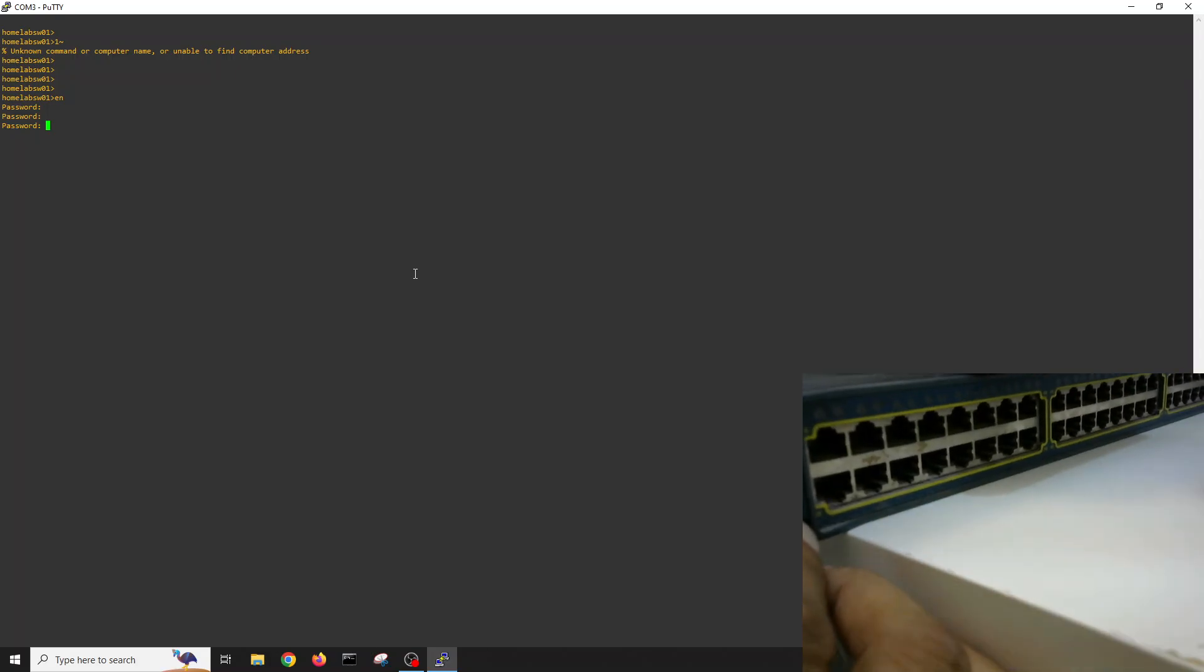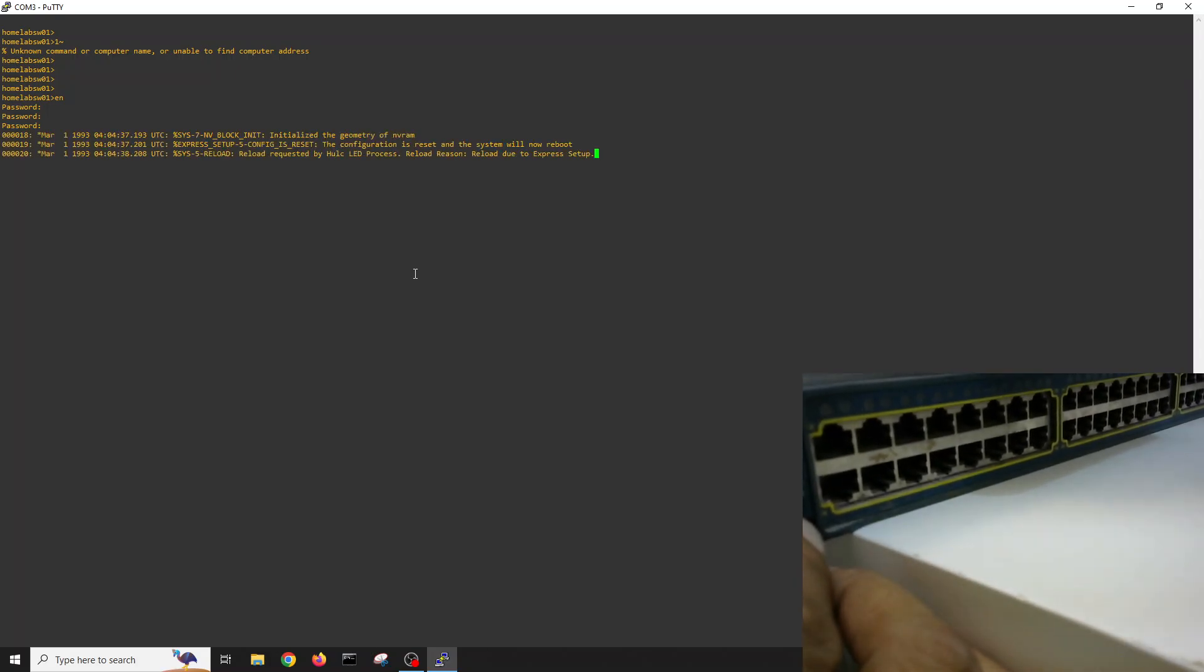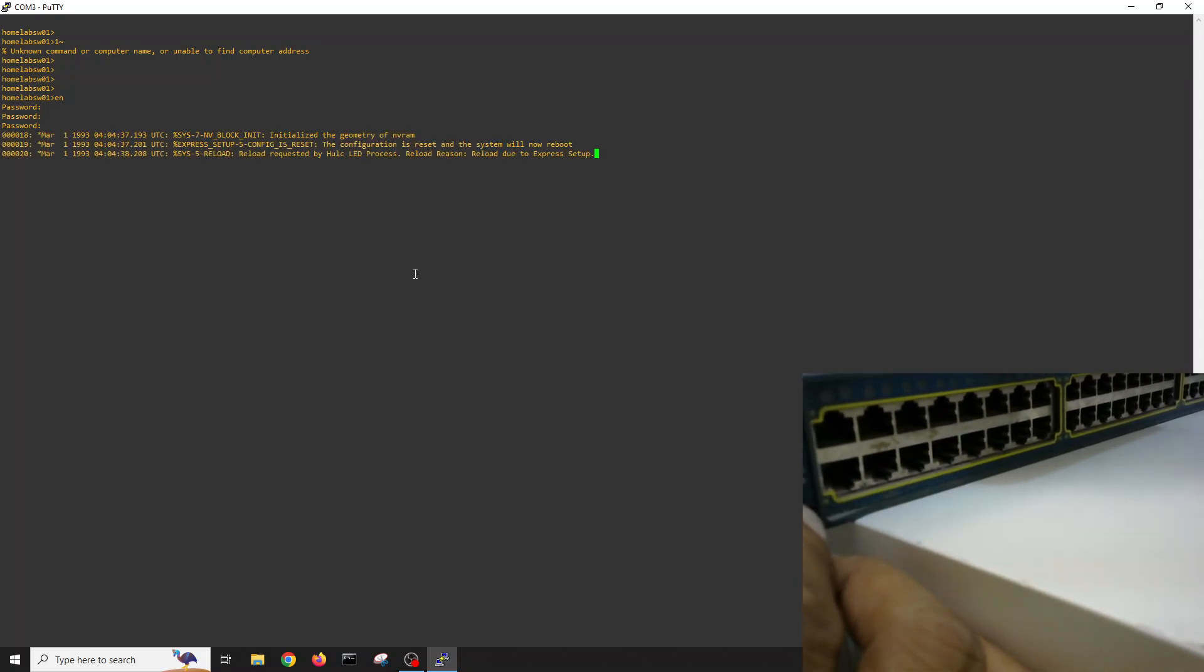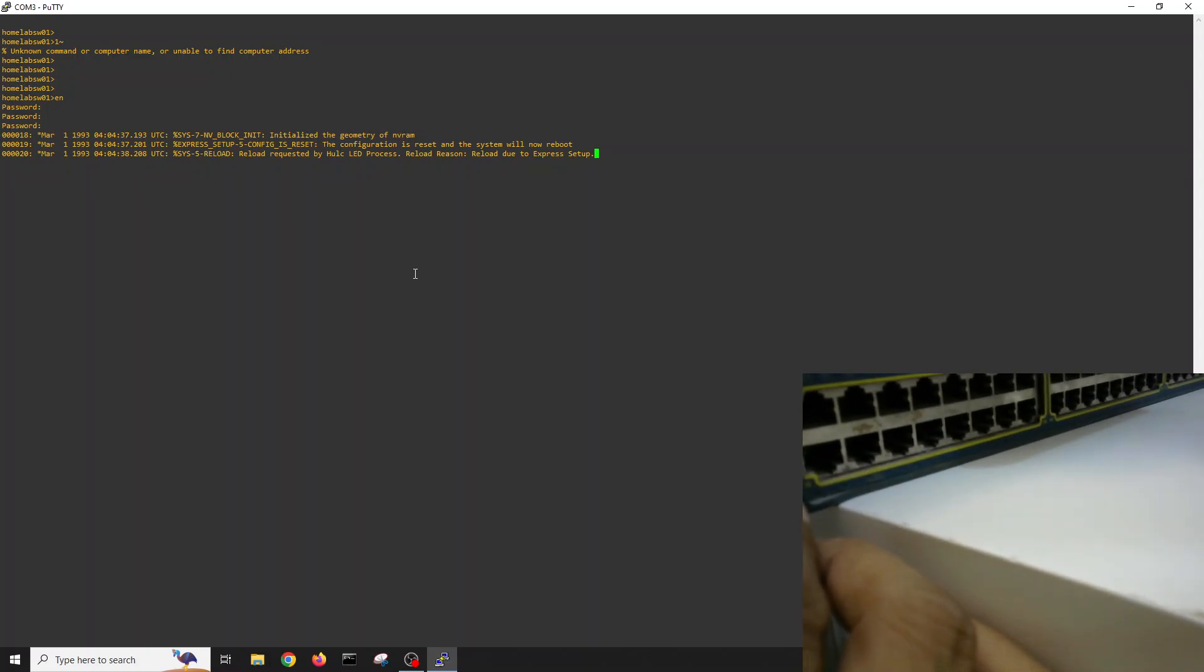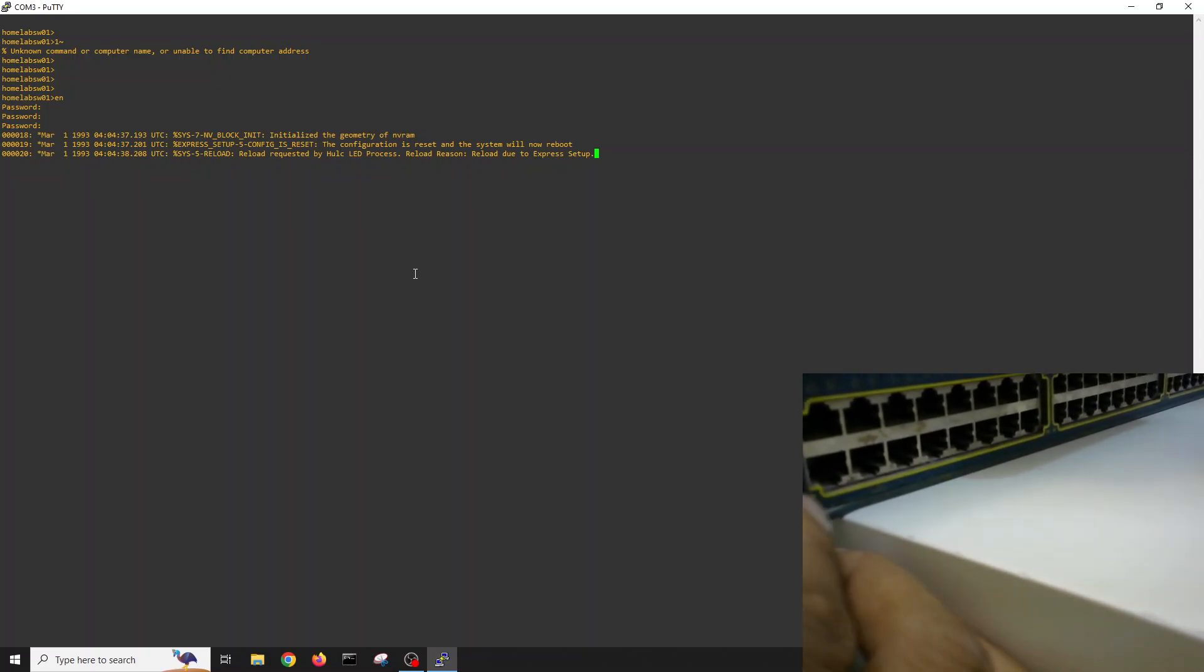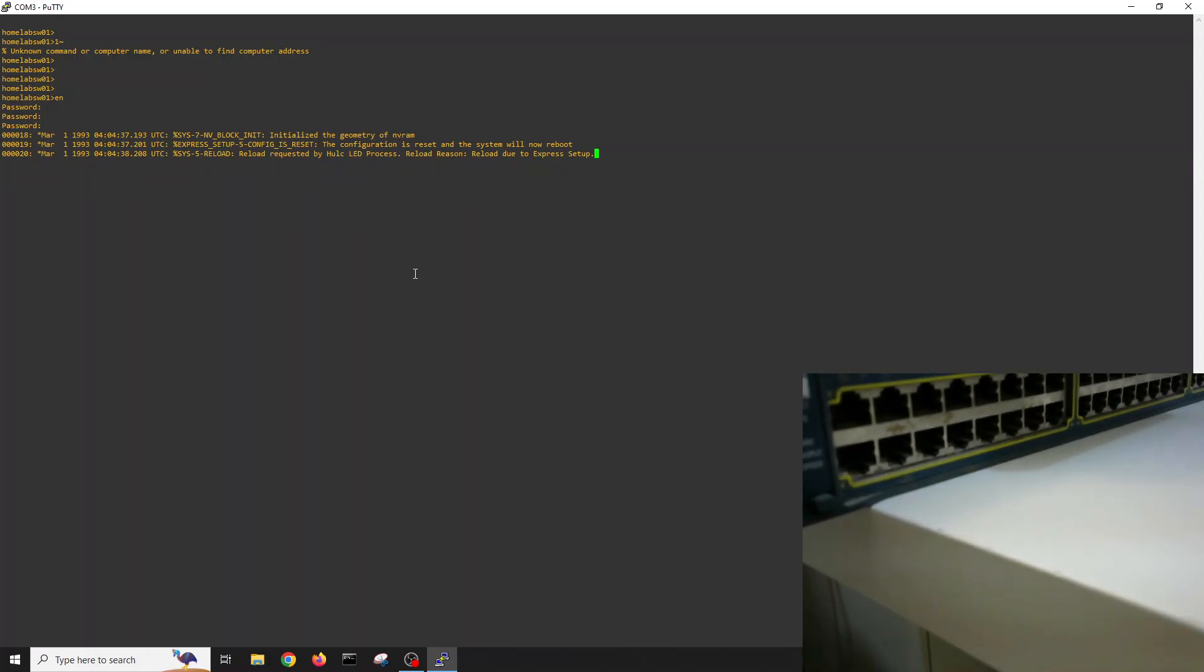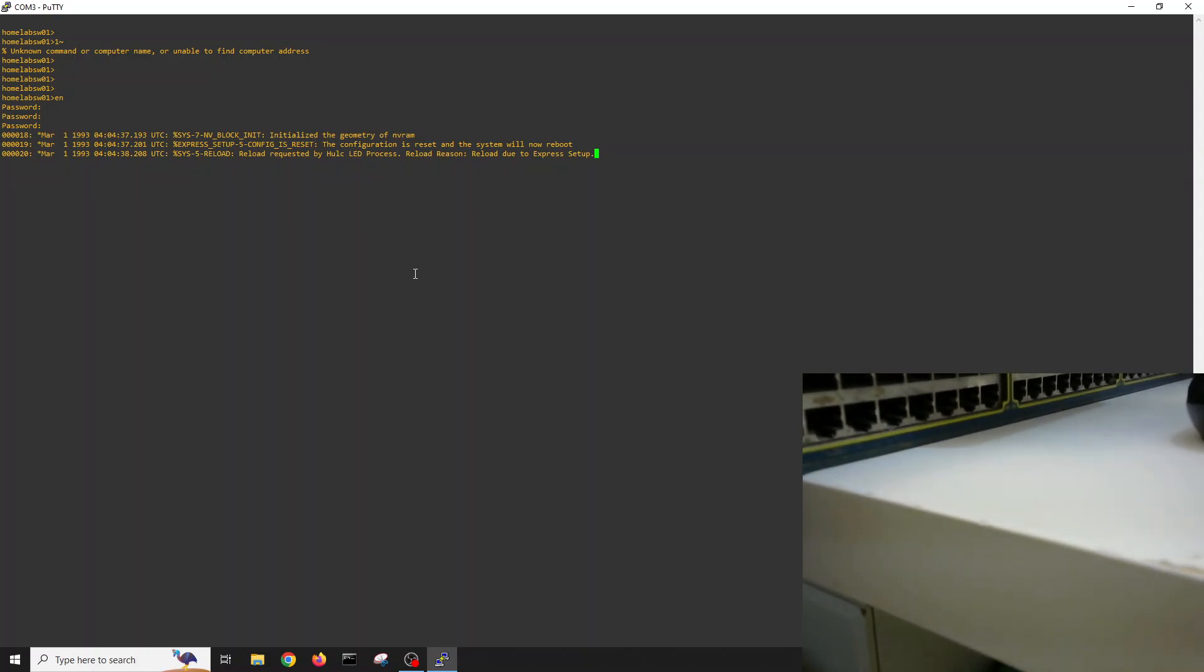Wait. Okay wait, now it will restart to the factory default.